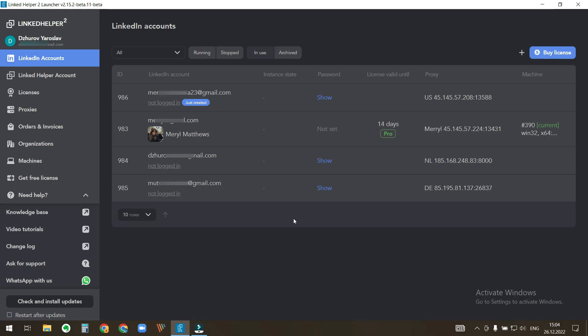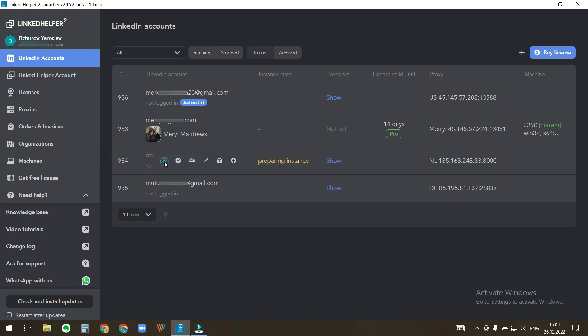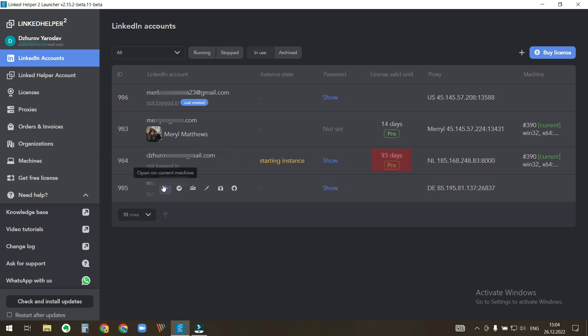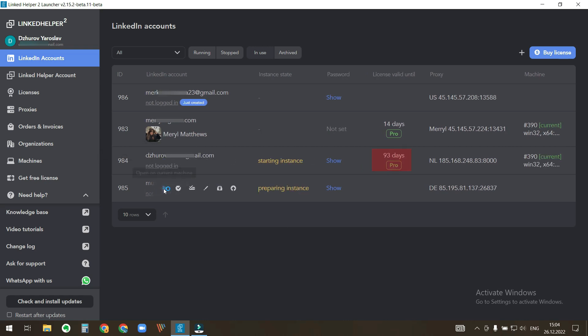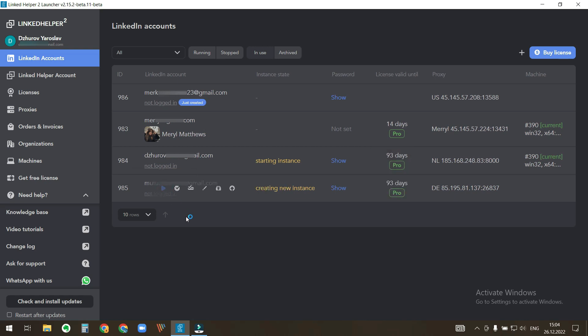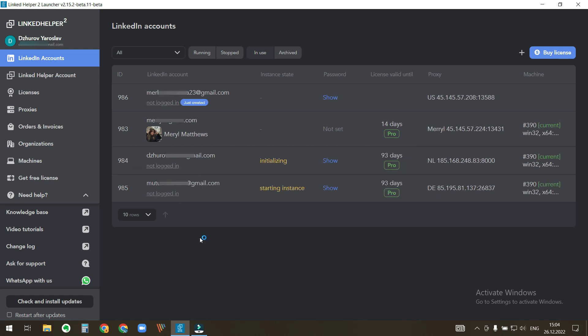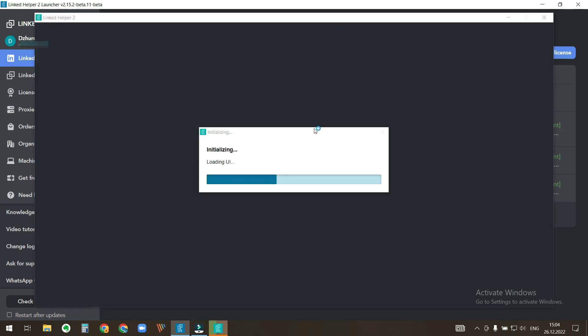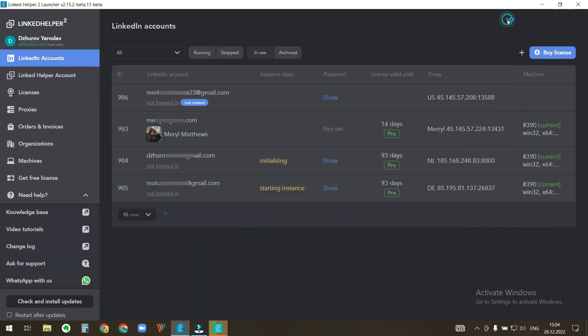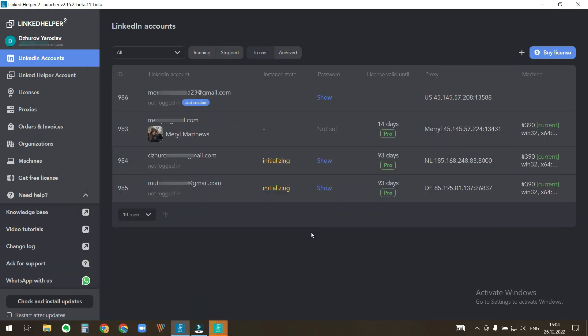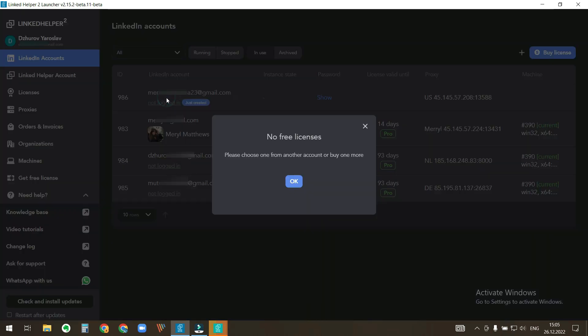If there is no license assigned to a LinkedIn account, then LinkedIn Helper automatically assigns a free license when you open the LinkedIn account, provided that there are free licenses, which means not taken by any other account at the moment.